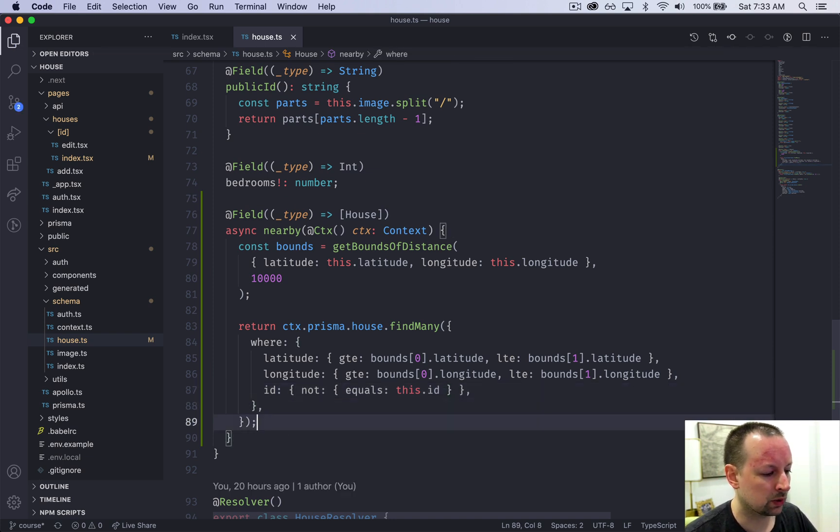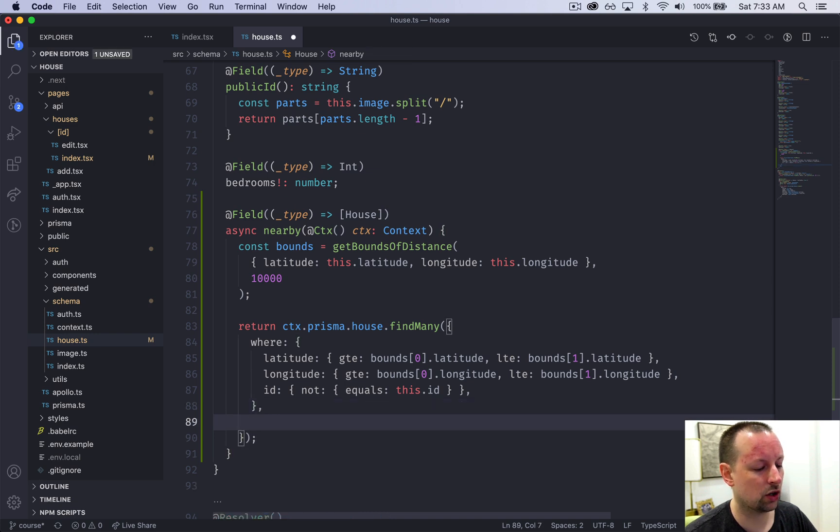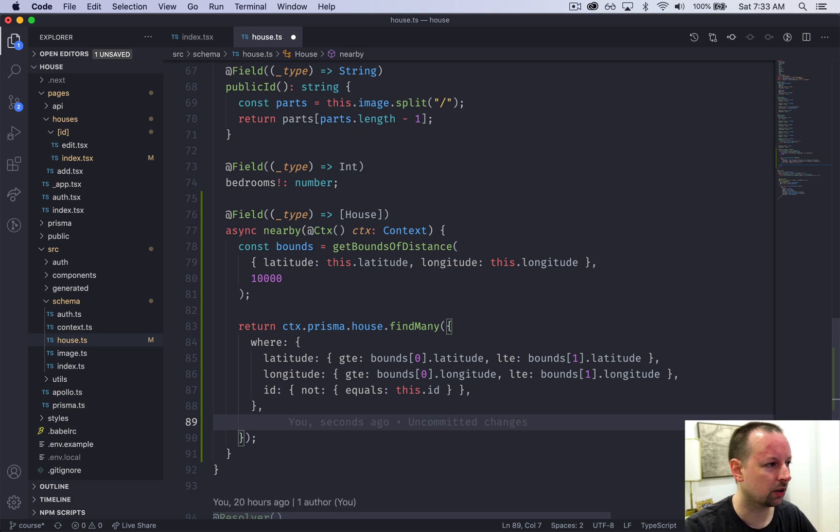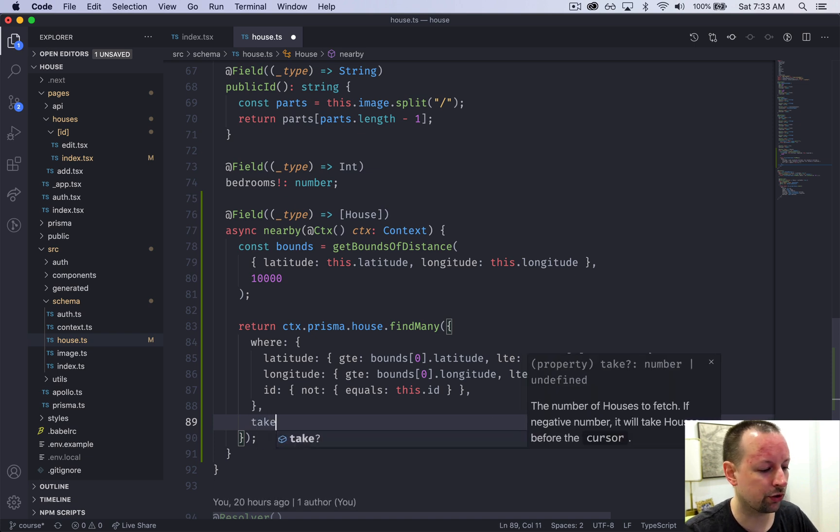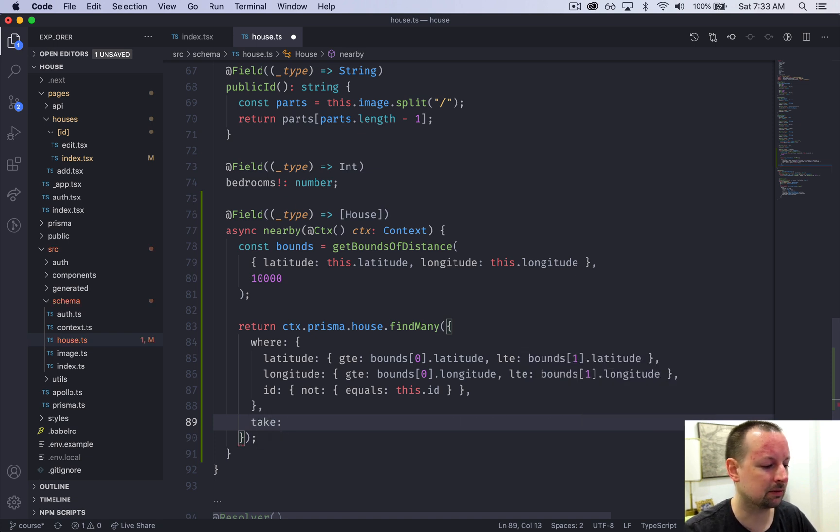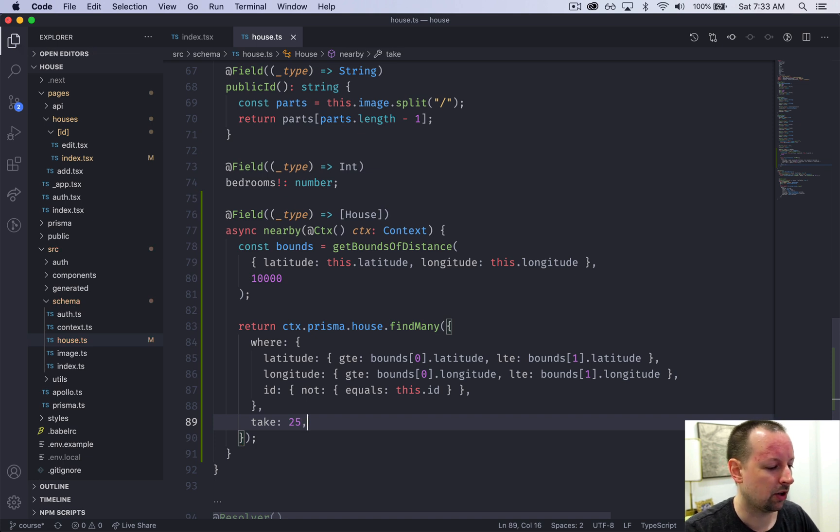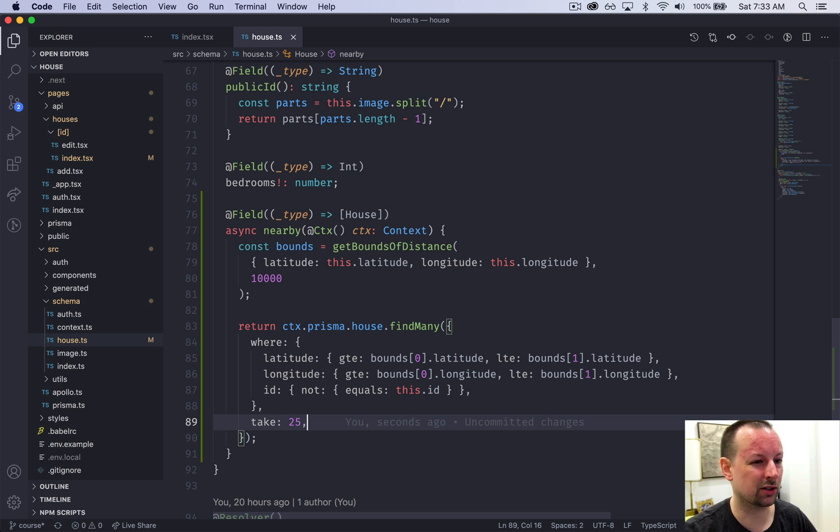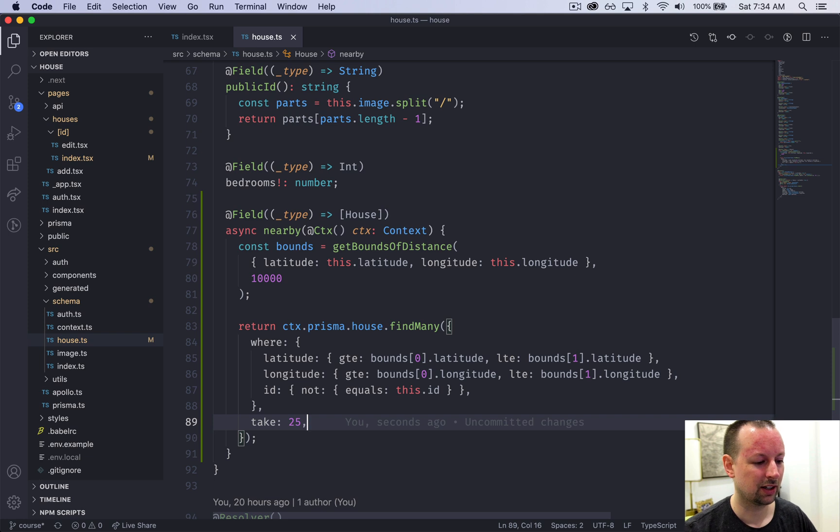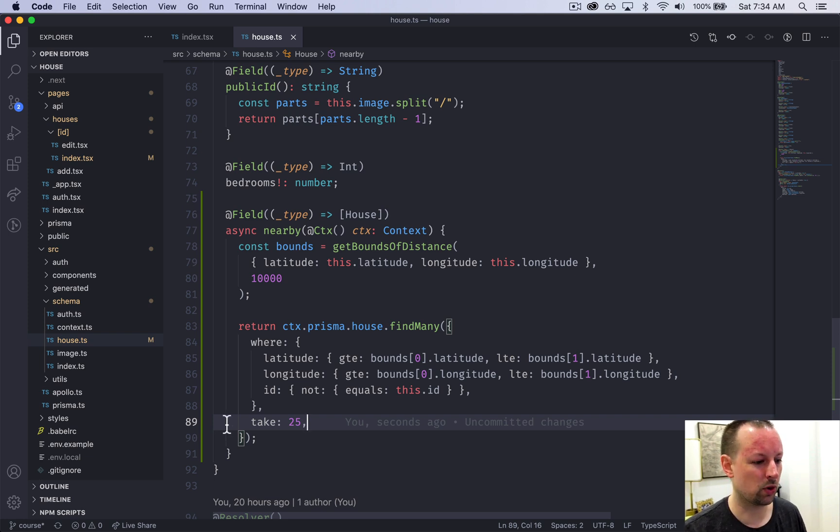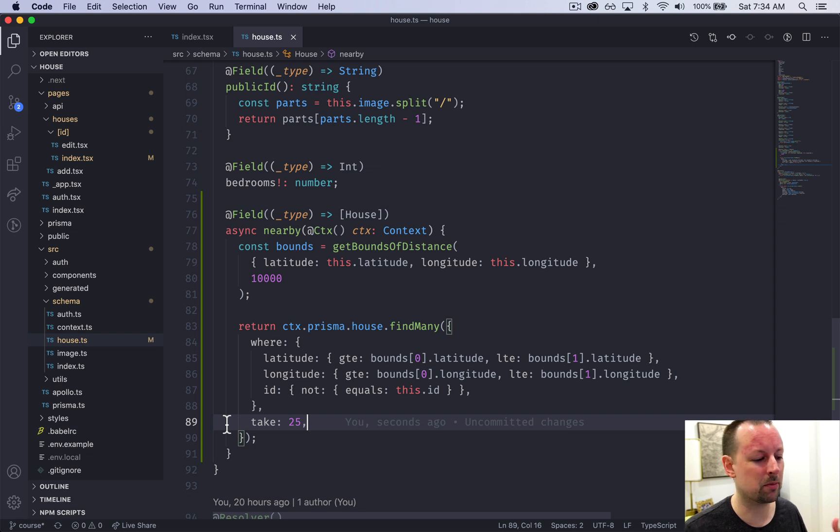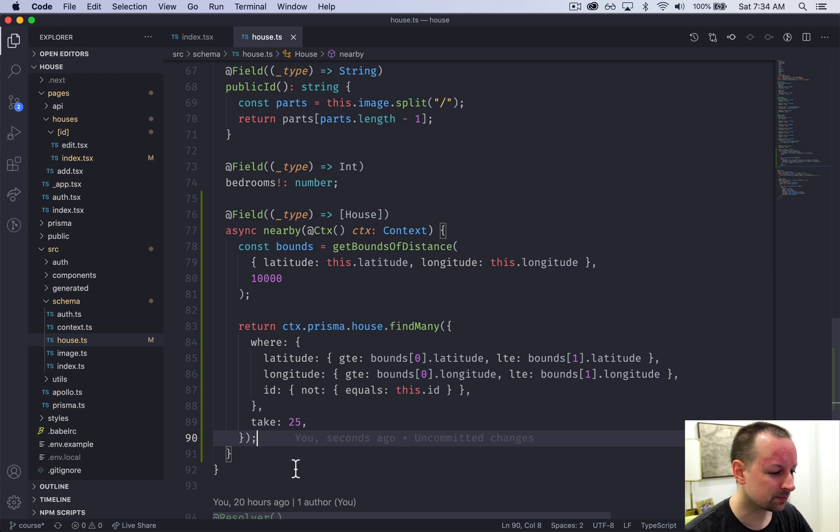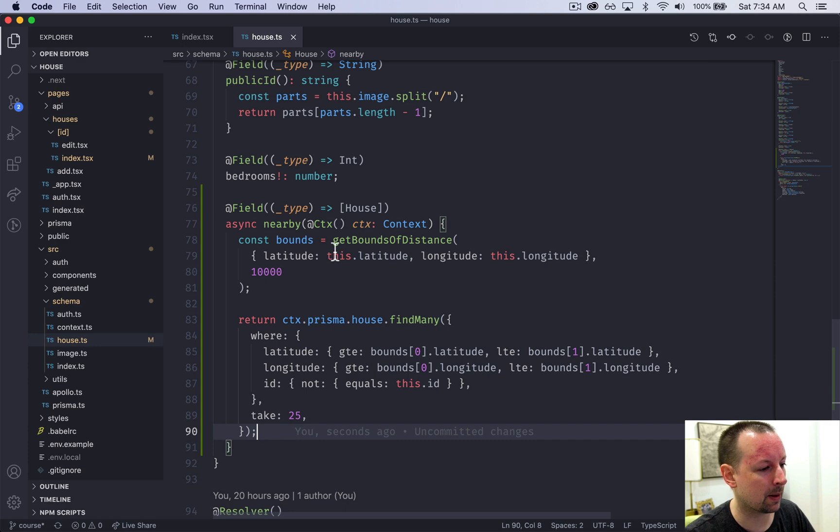Now, if you're in a really densely populated place, it could return thousands, millions, billions of homes within this bounding box. So we're just going to say take 25 of them. So they're not really in any particular order. If you wanted to, you could go and figure out there's a complicated algorithm for distancing each house to the one you're looking at to find the 25 closest. I don't care for this example. Just give me 15 random ones. And those are the ones we're going to show on the map.